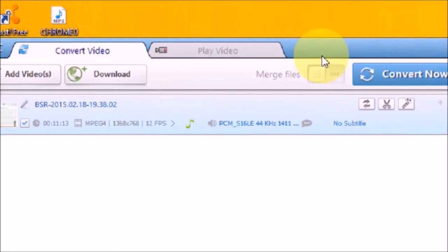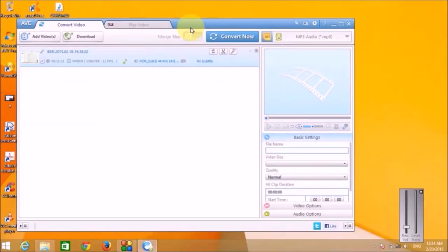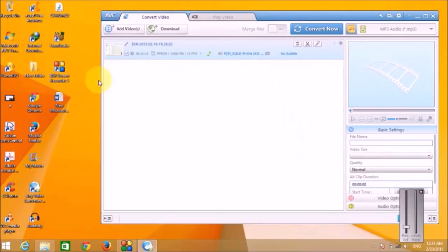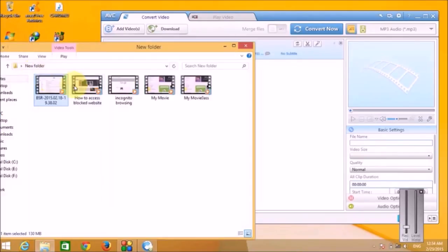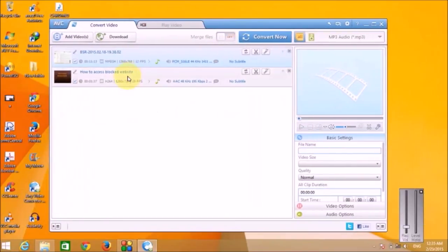And now I'm going to show you how to merge two or more files into one video file. So there is one file already in our project. Let me add another file to the project. So now you can see we have two files added in our project.